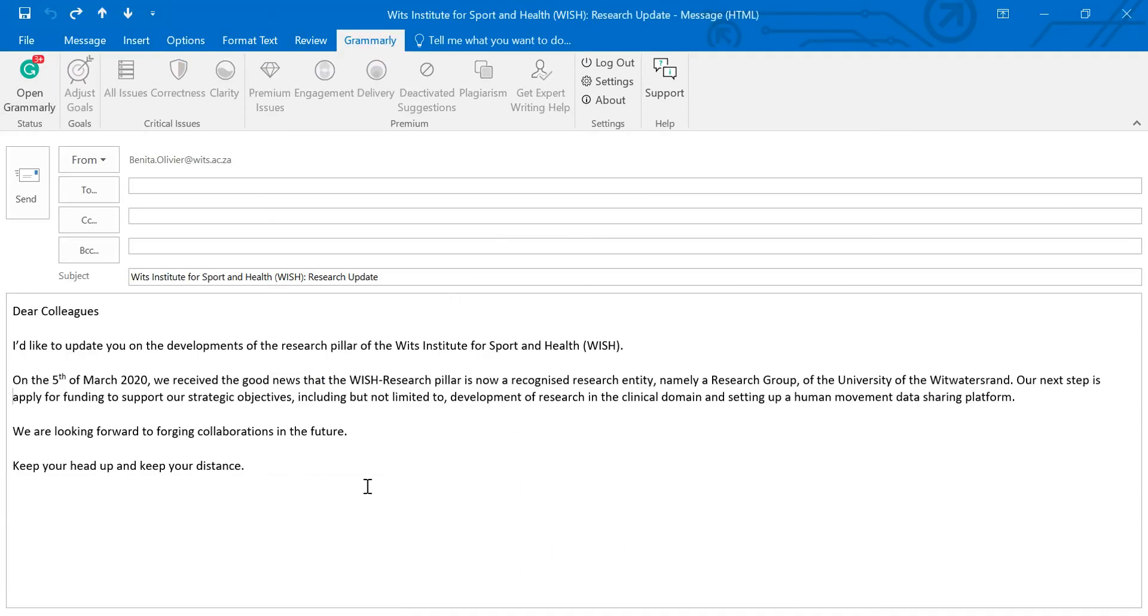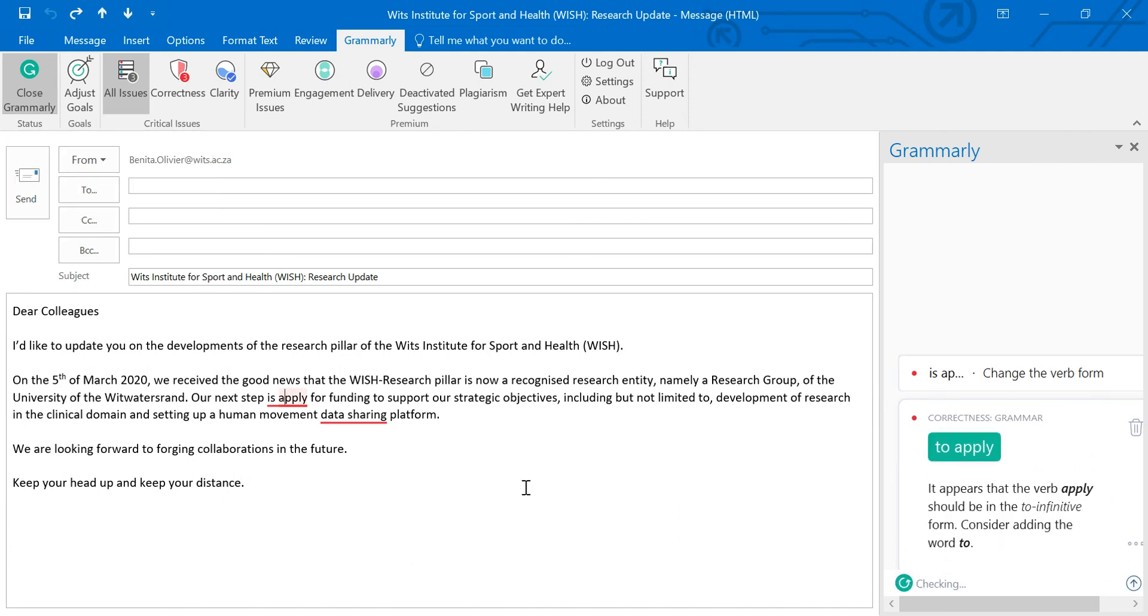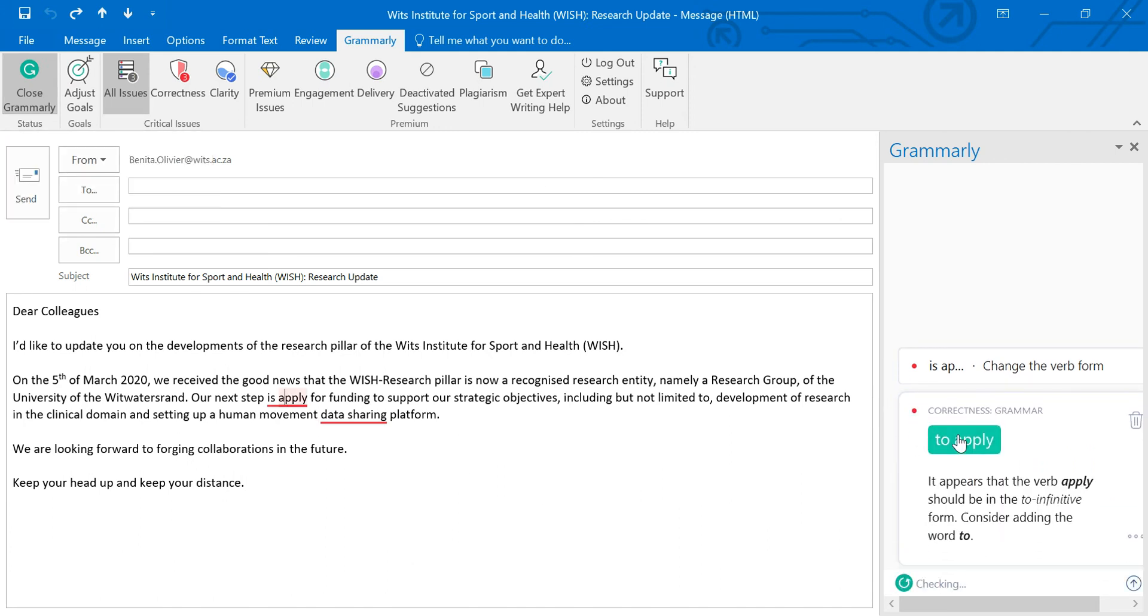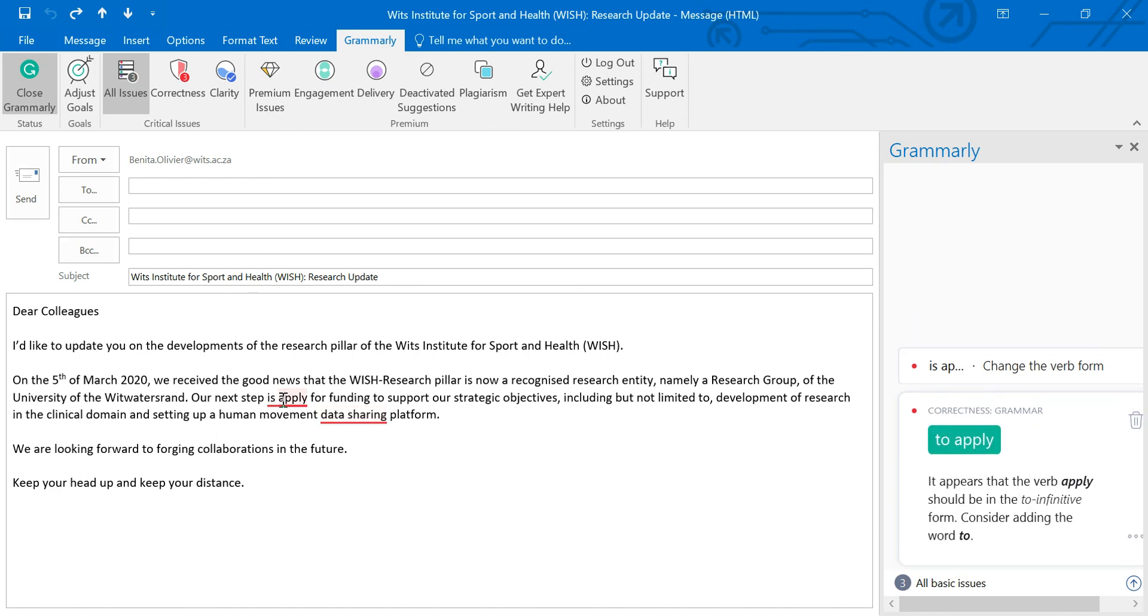But this is an email that I drafted. You can see no errors that have been picked up by the built-in spell checker. And when I open Grammarly, it's a plug-in installed. It picks up an error here to apply and then I need to put a hyphen in there. Now you can decide whether you want to ignore it or you want to apply these suggestions.